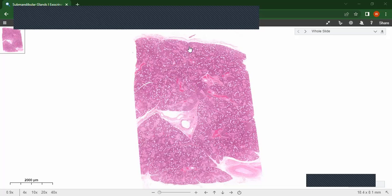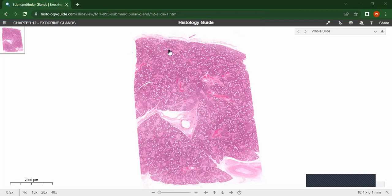The function of the capsule is to bring in the blood vessels, the nerves, and the lymphatics into the gland. The blood vessels enter into the gland via the stroma, such as through the capsule and the trabeculae which the capsule sends into the gland to lobulate it. The parenchyma is the functional component of the gland, and it consists of the secretory cells and the ducts.